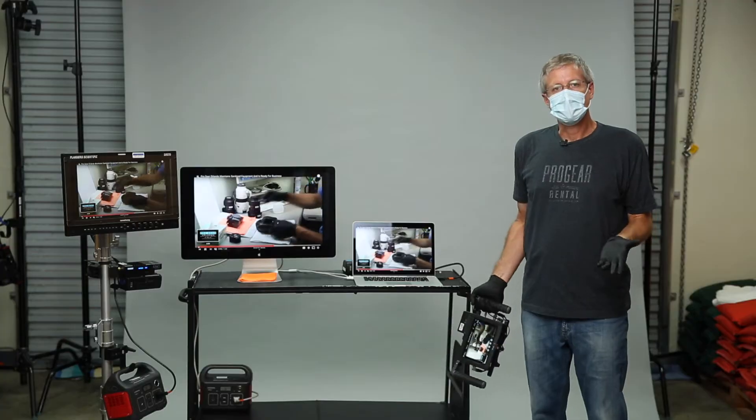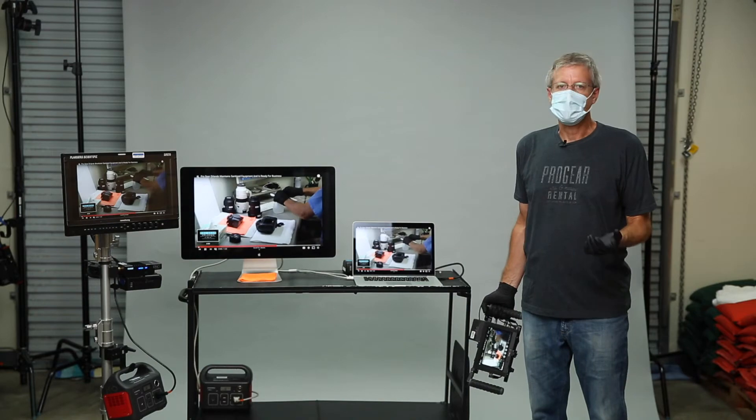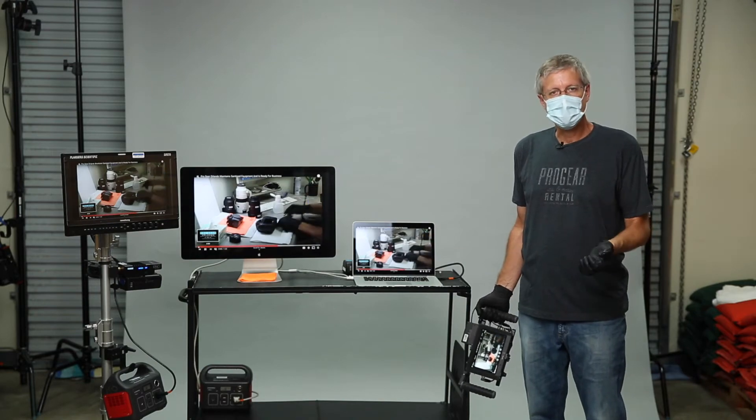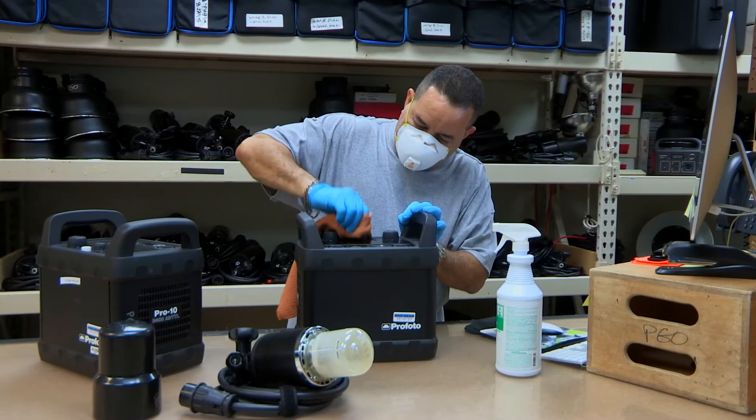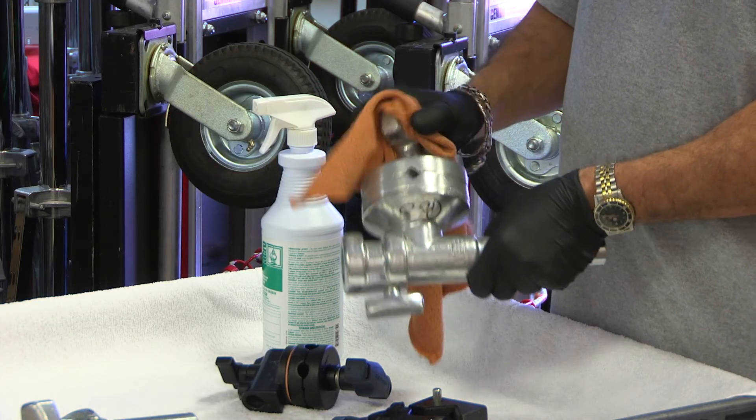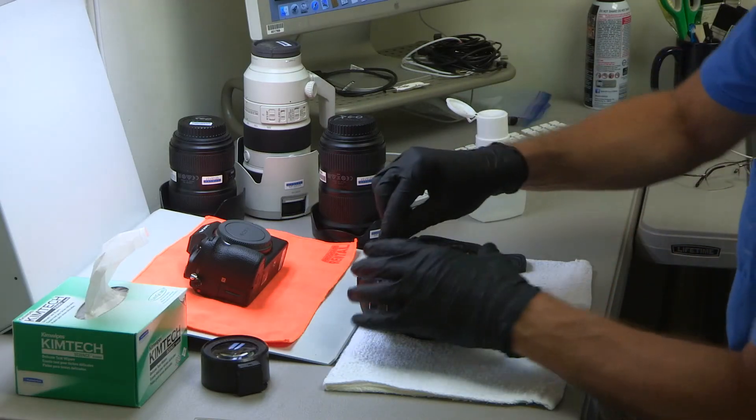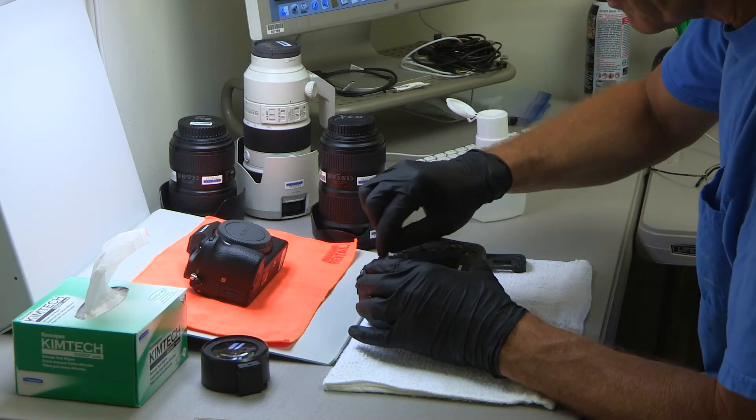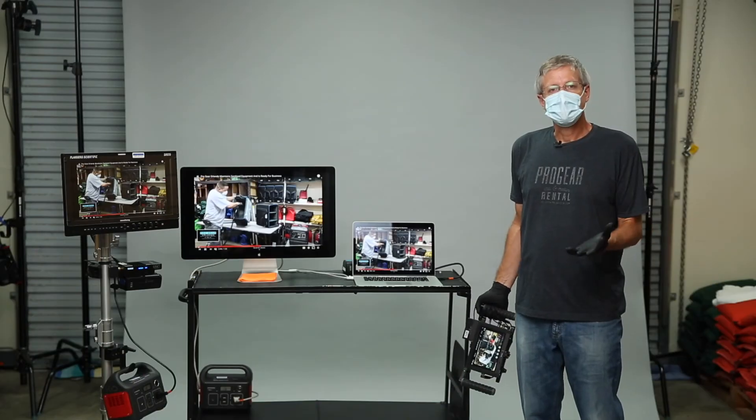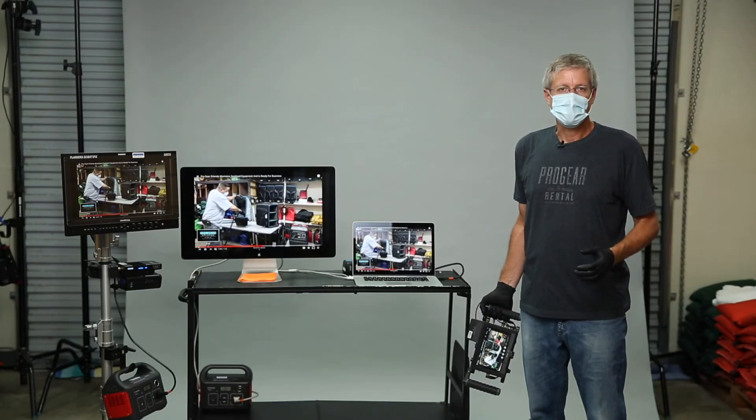As mentioned earlier, your safety is of our highest priority. We continue to maintain and sanitize our gear on a daily basis and make sure it's ready to go for your next production. As always, Progear Orlando is looking forward to working with you.